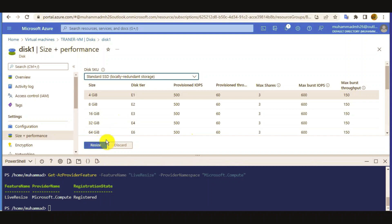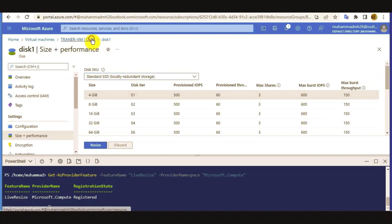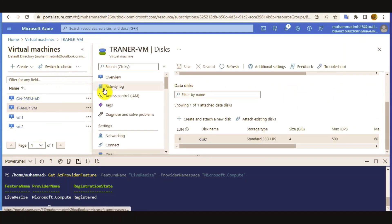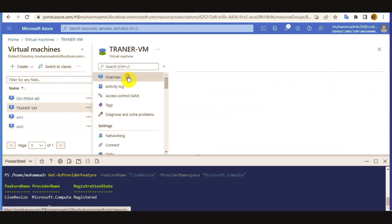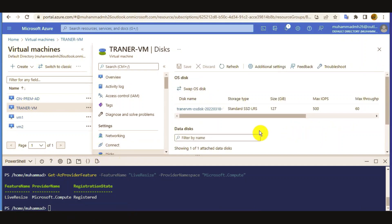Now you can see it shows the resize option is enabled. Previously it was in a greyed state, but now I can go and resize the disk. My machine is running right now — it's in running state — so now I am going to resize my disk.